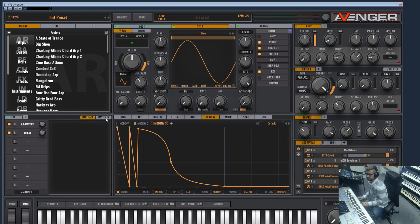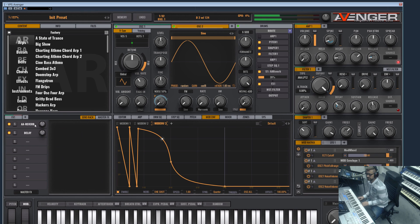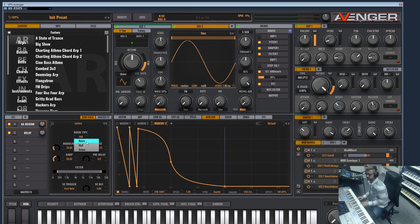And what you else could add is a bit of reverb. Let's choose a small room.